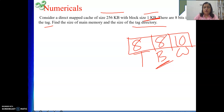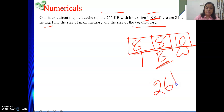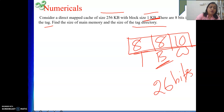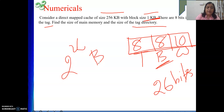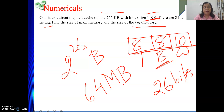The total main memory address length = word field + block field + tag field = 10 + 8 + 8 = 26 bits. Using 26-bit addresses, we can address 2 to the power 26 bytes. That is 2^6 × 2^20 = 64 MB. So the size of main memory is 64 MB.